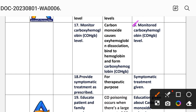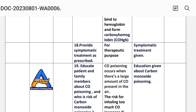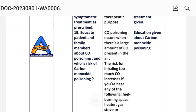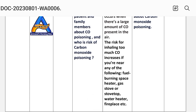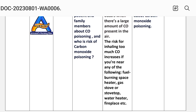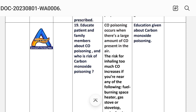Intervention 18: provide symptomatic treatment as prescribed — rationale is for therapeutic purpose. Intervention 19: educate patient and family members about carbon monoxide poisoning and its risks. Carbon monoxide poisoning occurs when a large amount of carbon monoxide is present in the air. The risk of too much carbon monoxide increases if you are near burning space heaters, gas stoves, water heaters, fireplaces, and similar fuel-burning appliances.